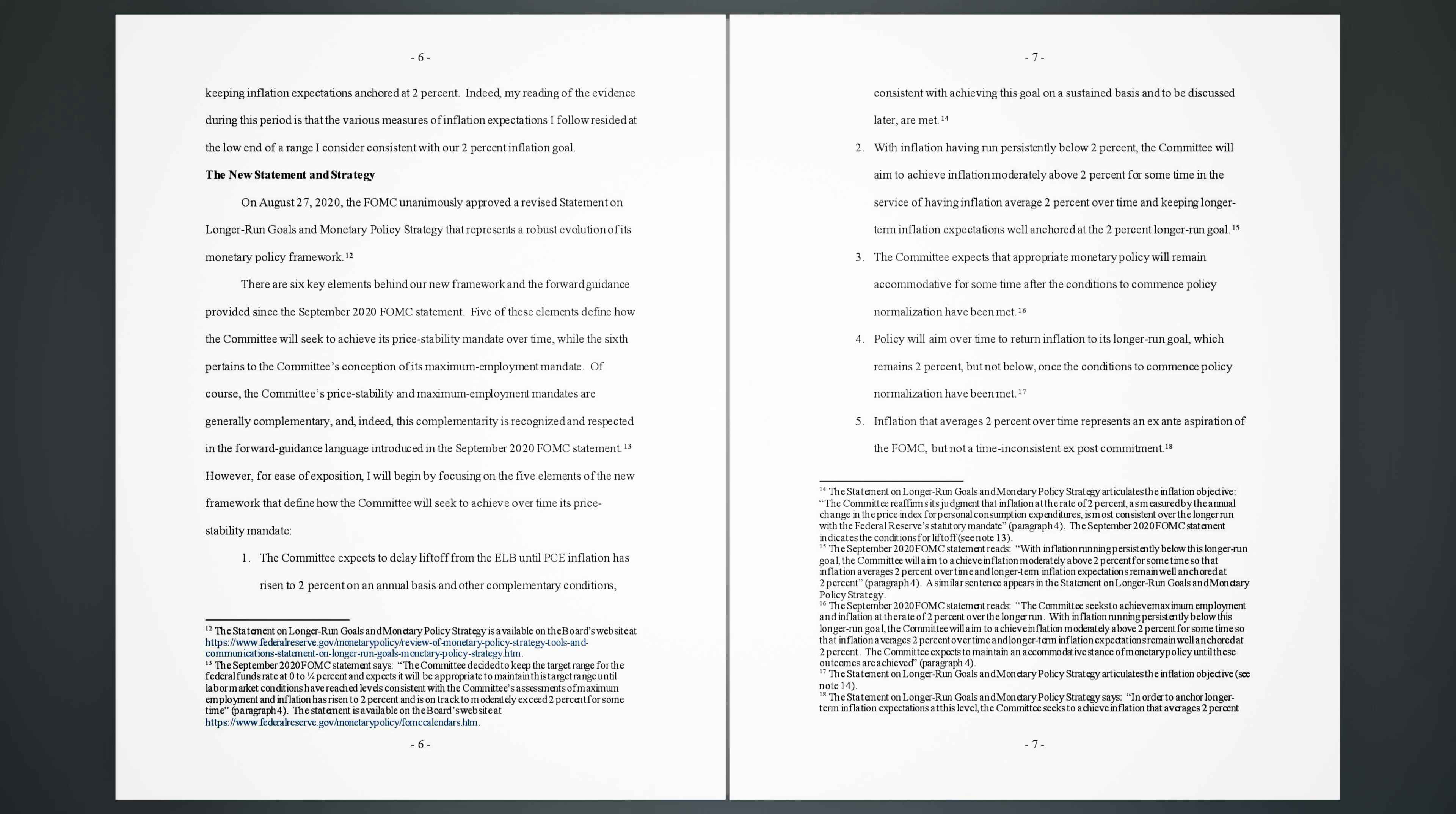14. 2. With inflation having run persistently below 2%, the committee will aim to achieve inflation moderately above 2% for some time in the service of having inflation average 2% over time and keeping longer-term inflation expectations well anchored at the 2% longer run goal. 15. 3. The committee expects that appropriate monetary policy will remain accommodative for some time after the conditions to commence policy normalization have been met.